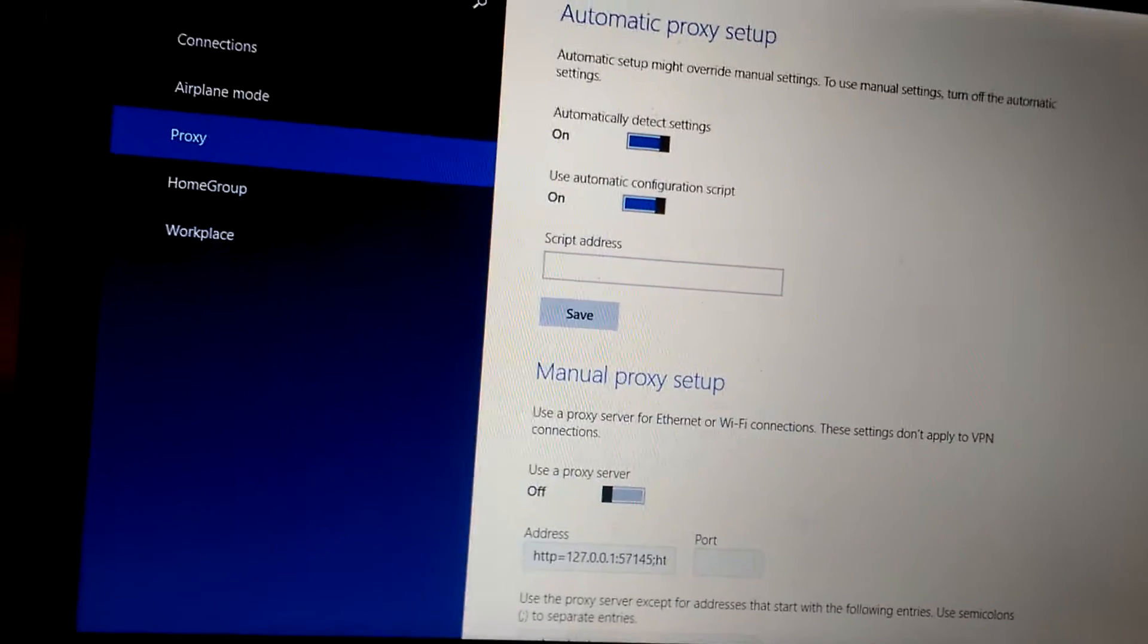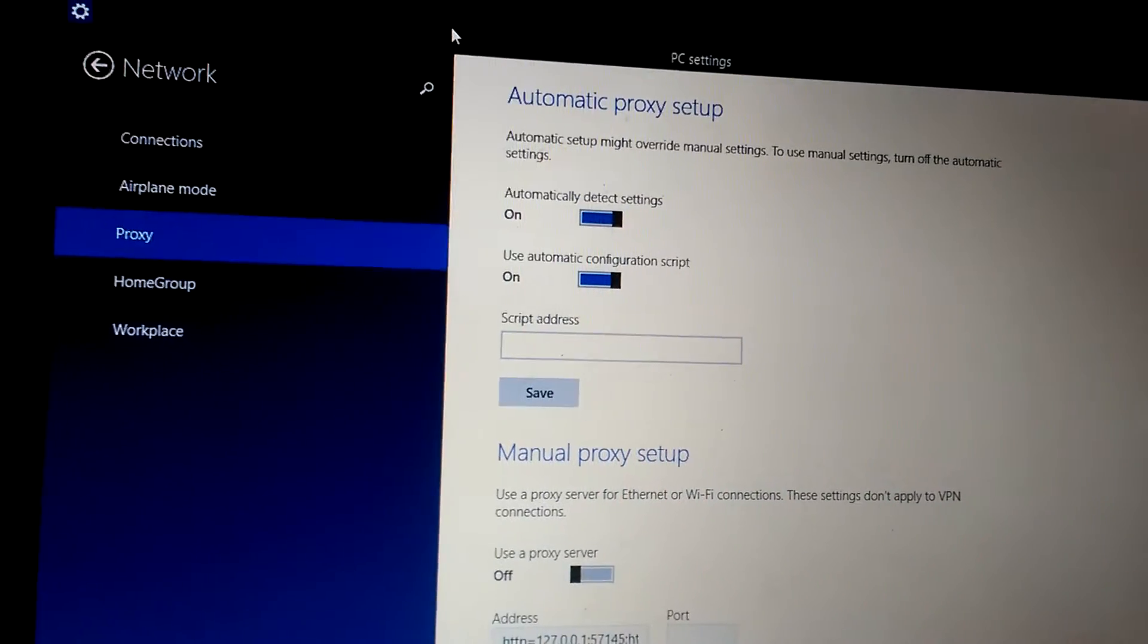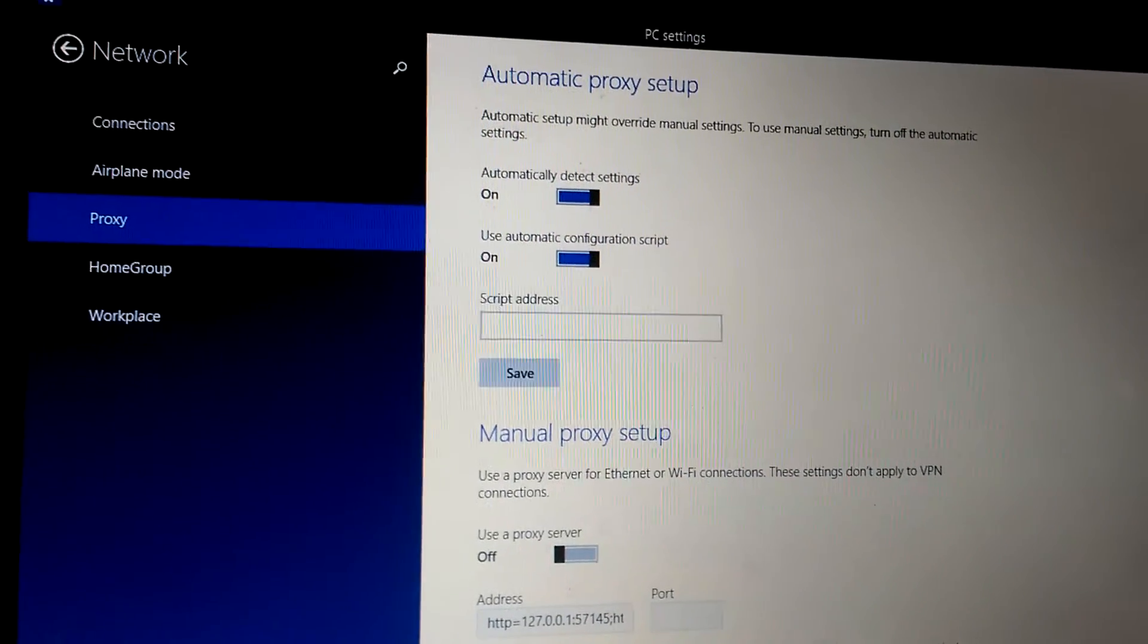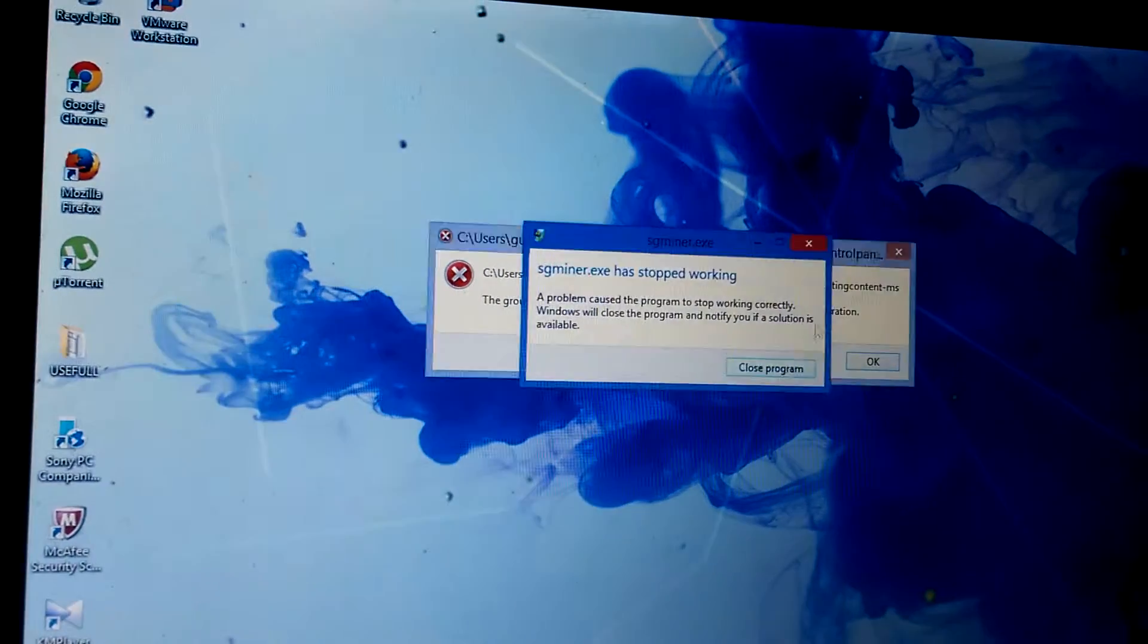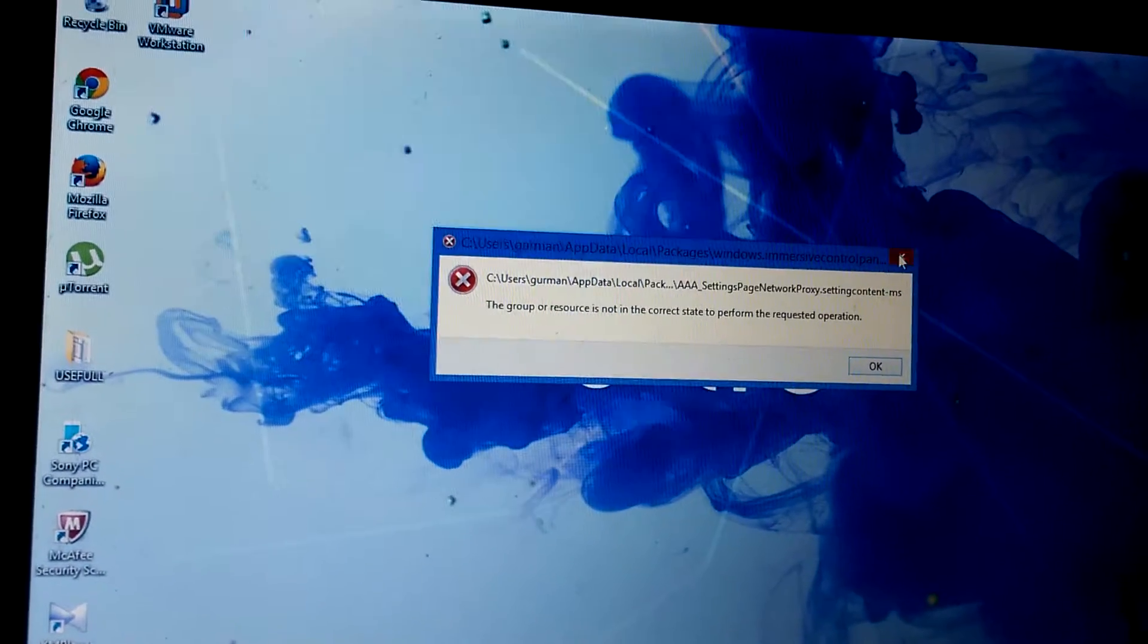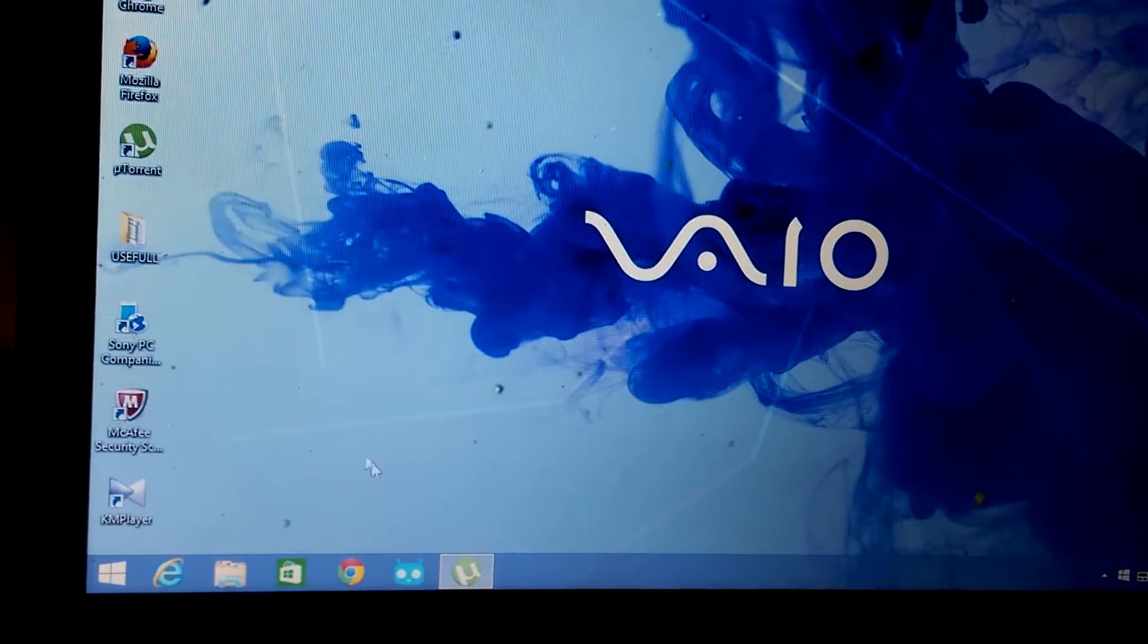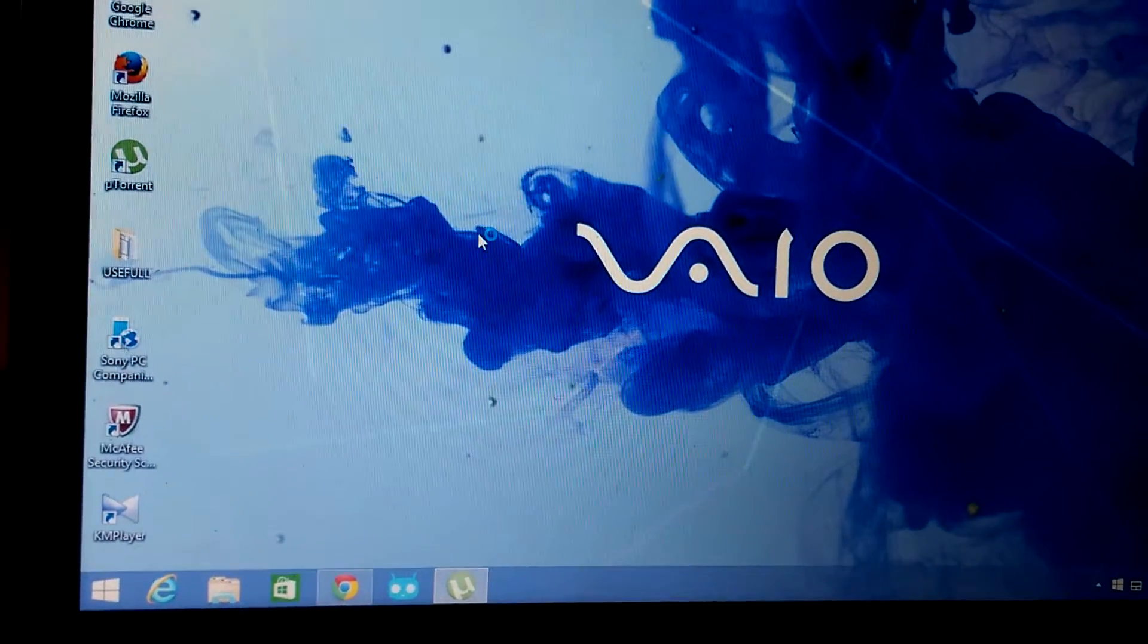And then you have successfully solved your network proxy settings problem. And now you can see that I can solve the internet successfully.